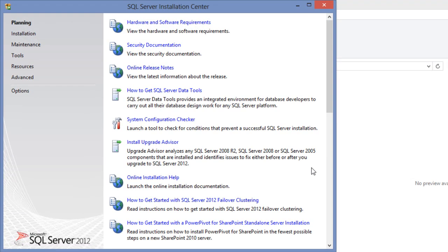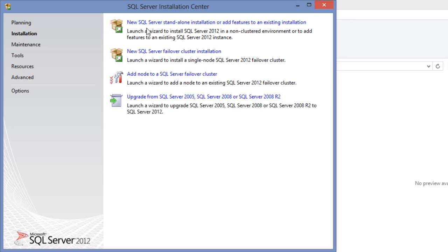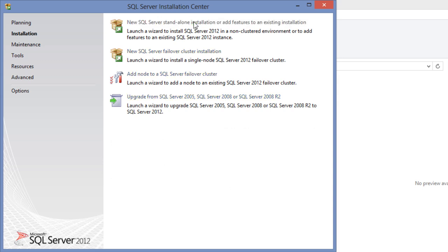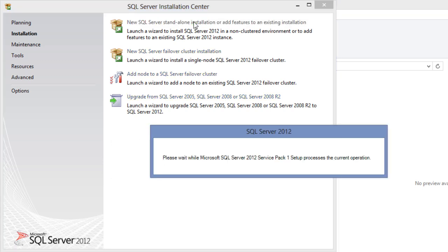This is the planning screen. Since we will be installing a new SQL Server 2012, click on the installation link. On the installation page, click on the first link at the top which reads, New SQL Server Standalone Installation or add features to an existing installation, to start the setup process.